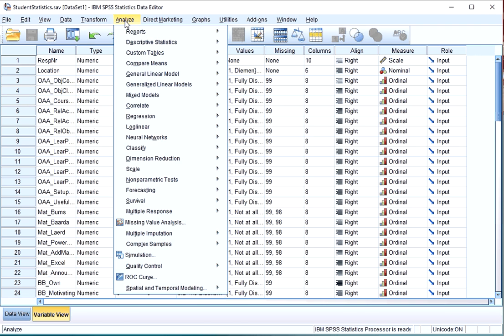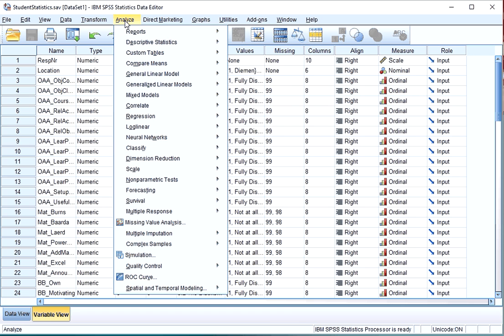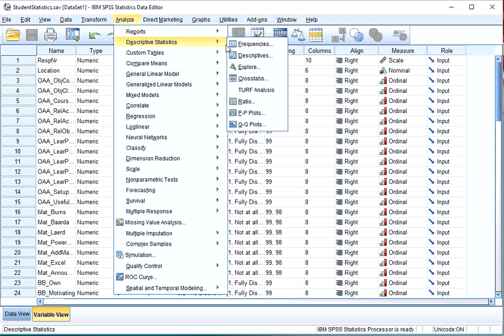Click in the menu bar on Analyze, then go for Descriptive Statistics and click on Frequencies.